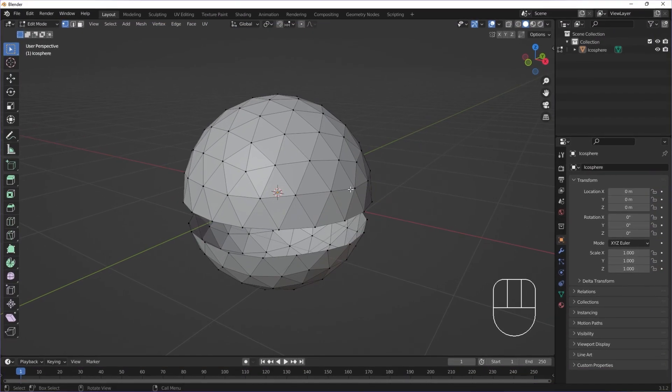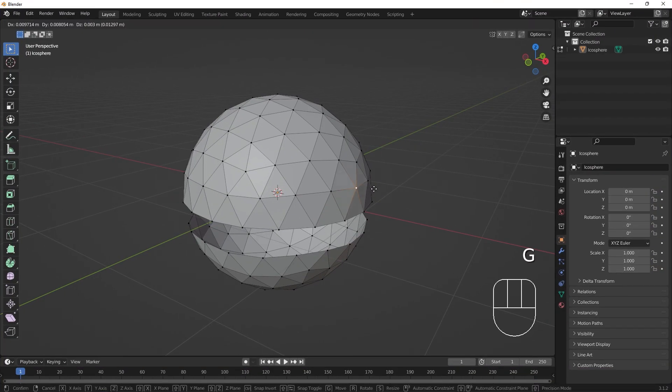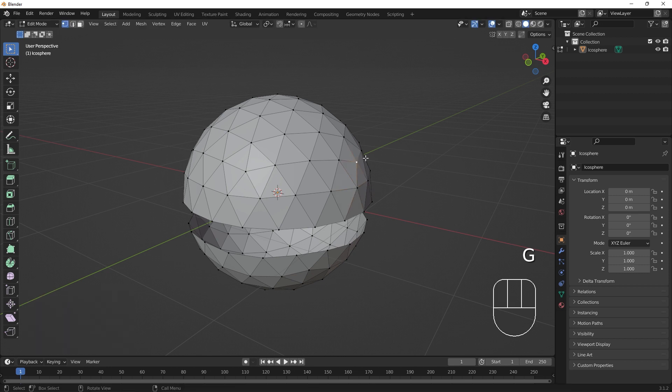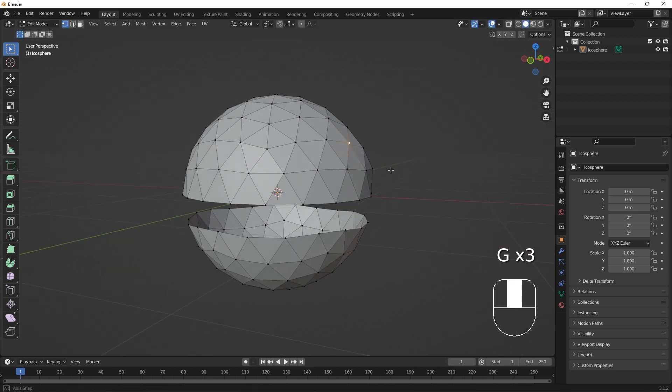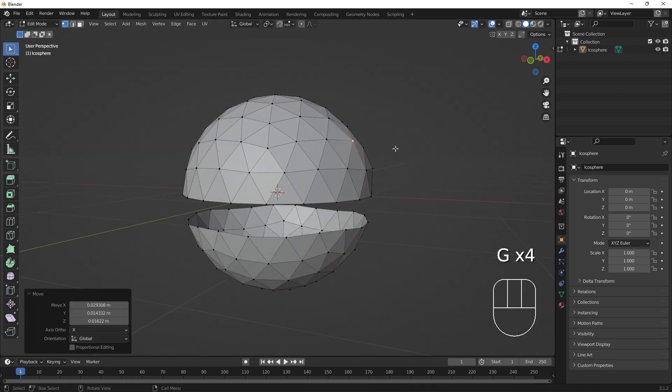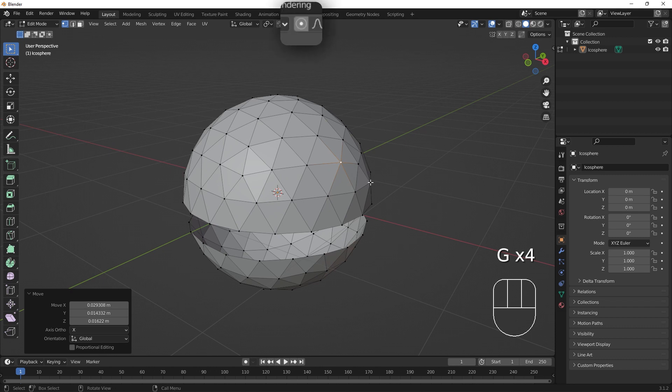Sometimes while modeling, making small changes across many nearby vertices to make smooth-looking surfaces can be time consuming. If we select this circular icon, we can turn on proportional editing.